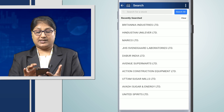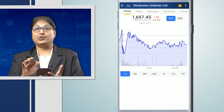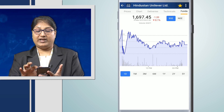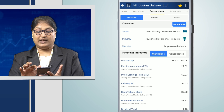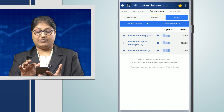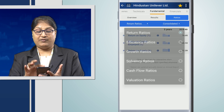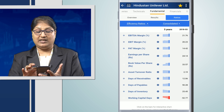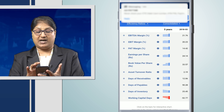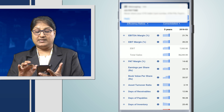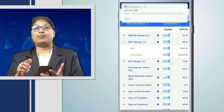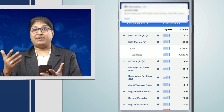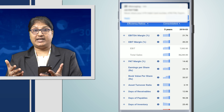Next, we want to check out Hindustan Unilever. So when we check out Hindustan Unilever, what we find is that Hindustan Unilever's EBIT margin is 20.23. So that is better than Britannia Industries.